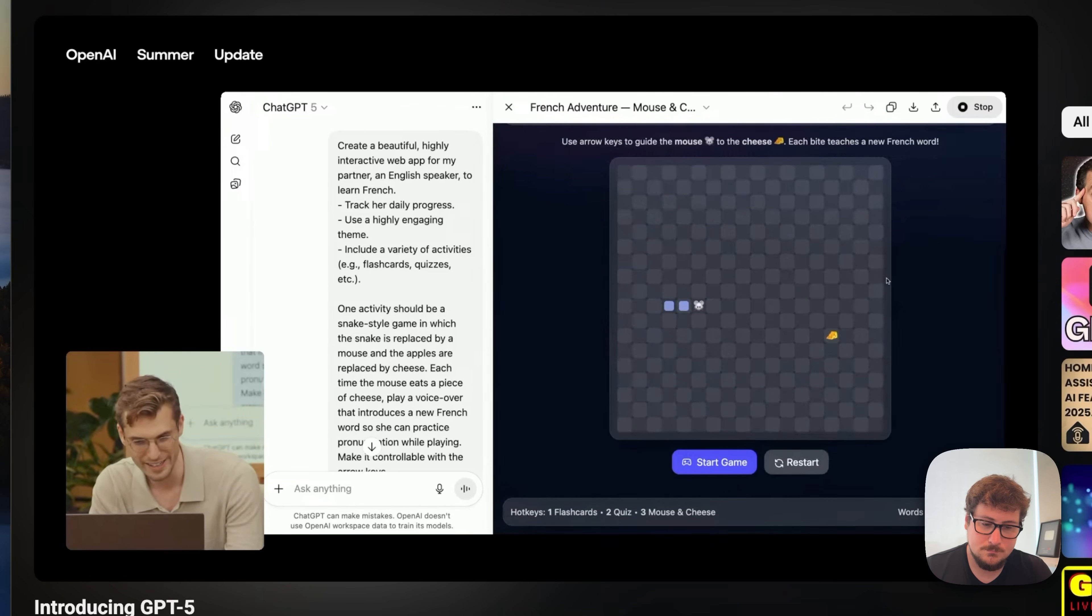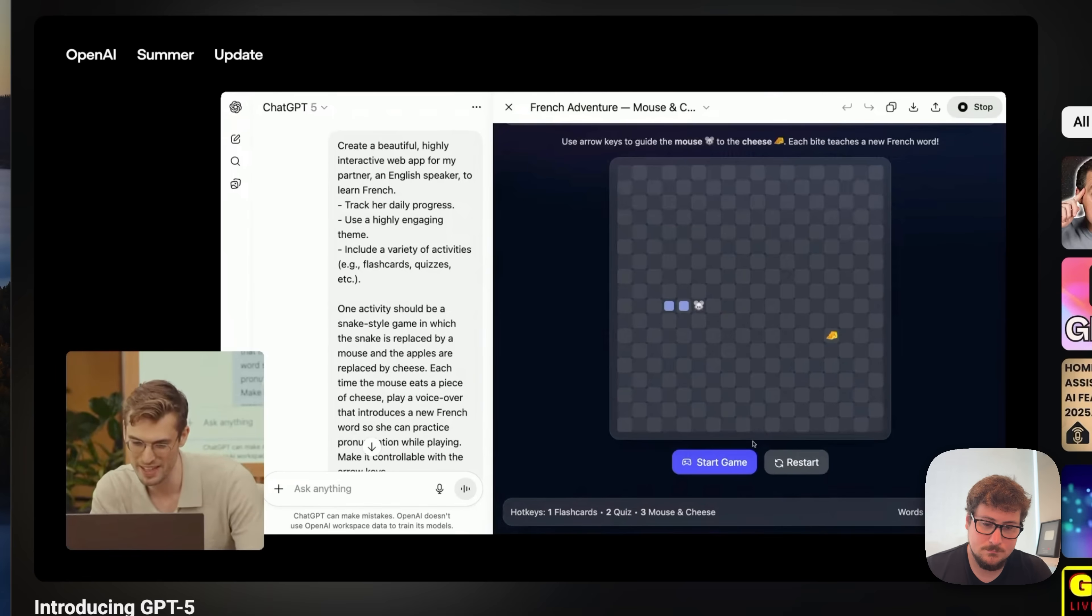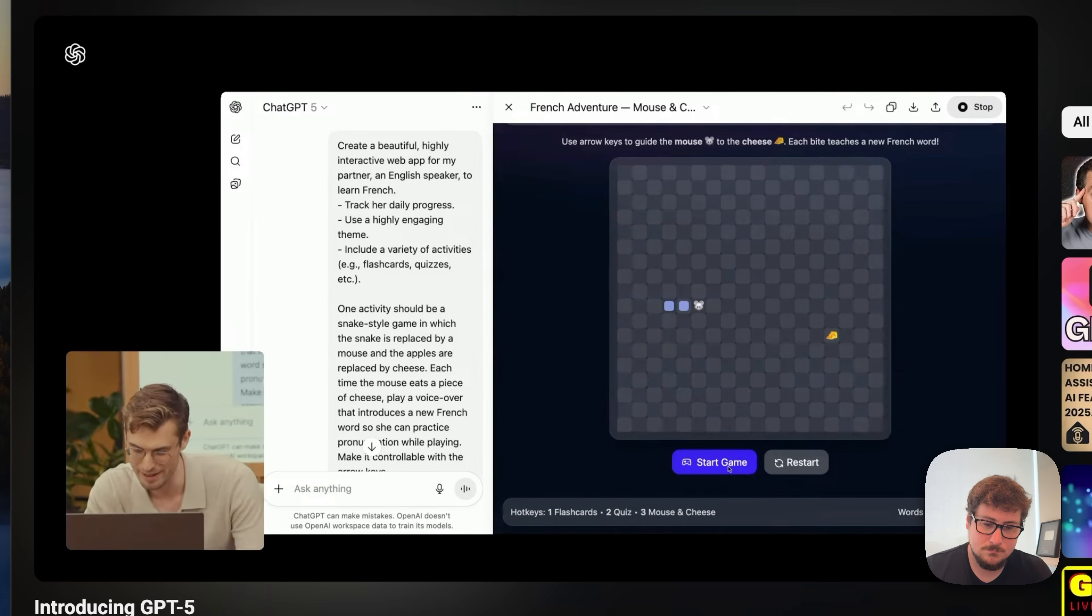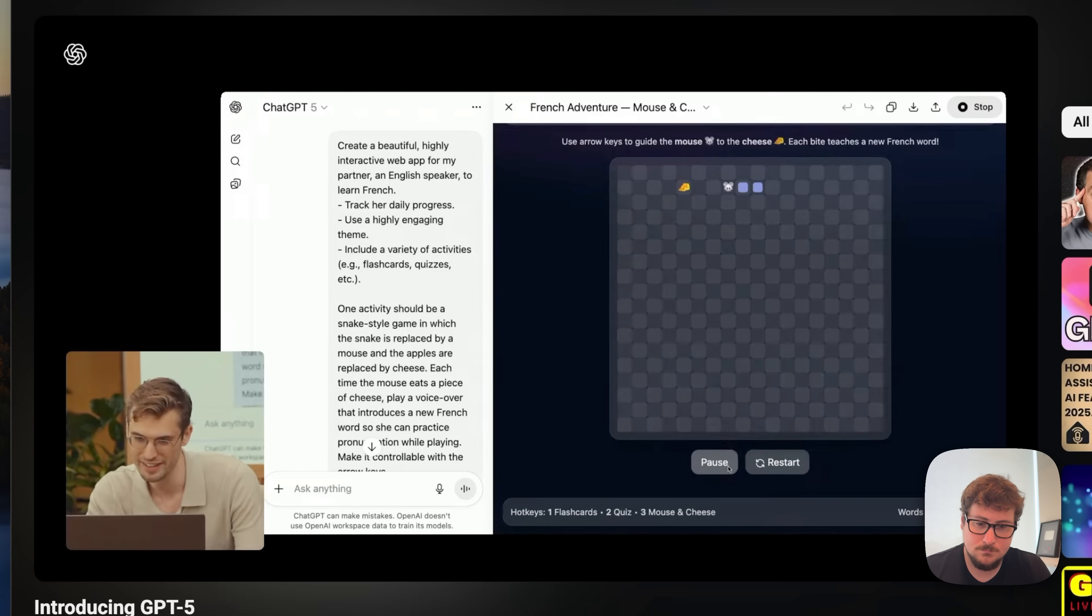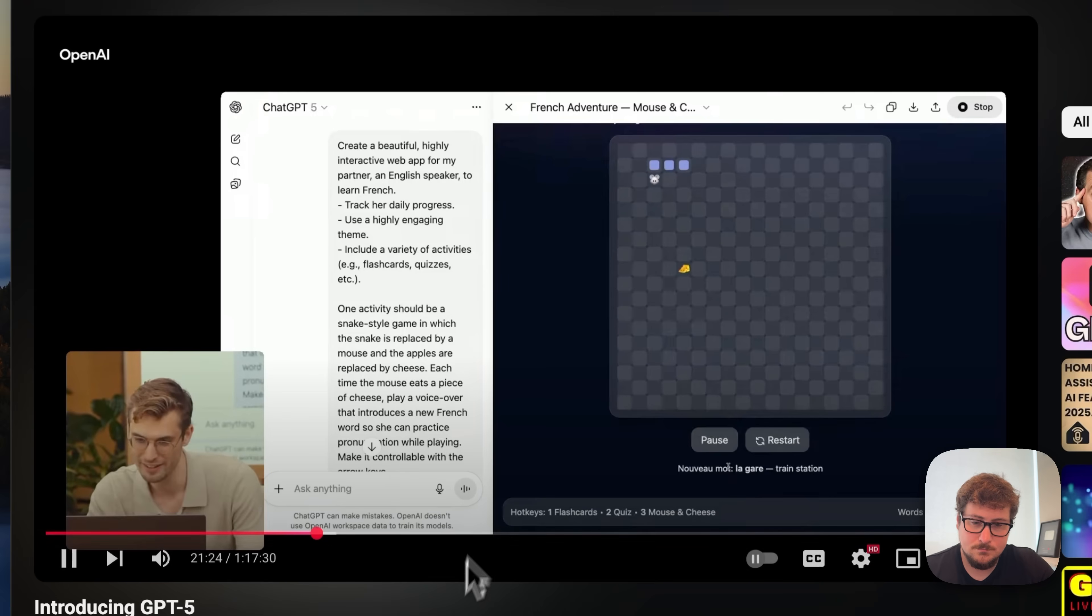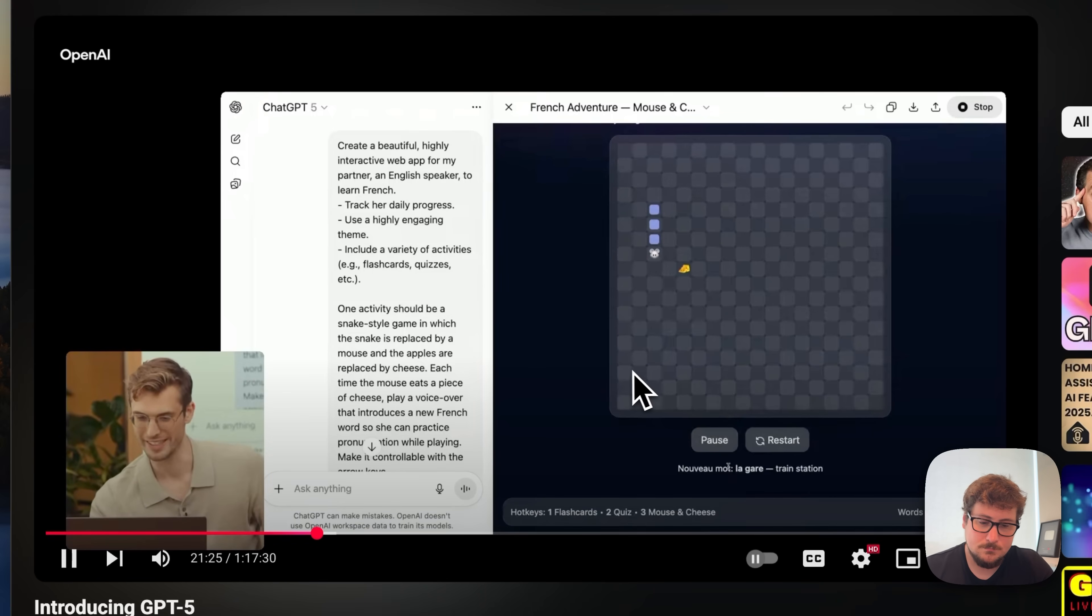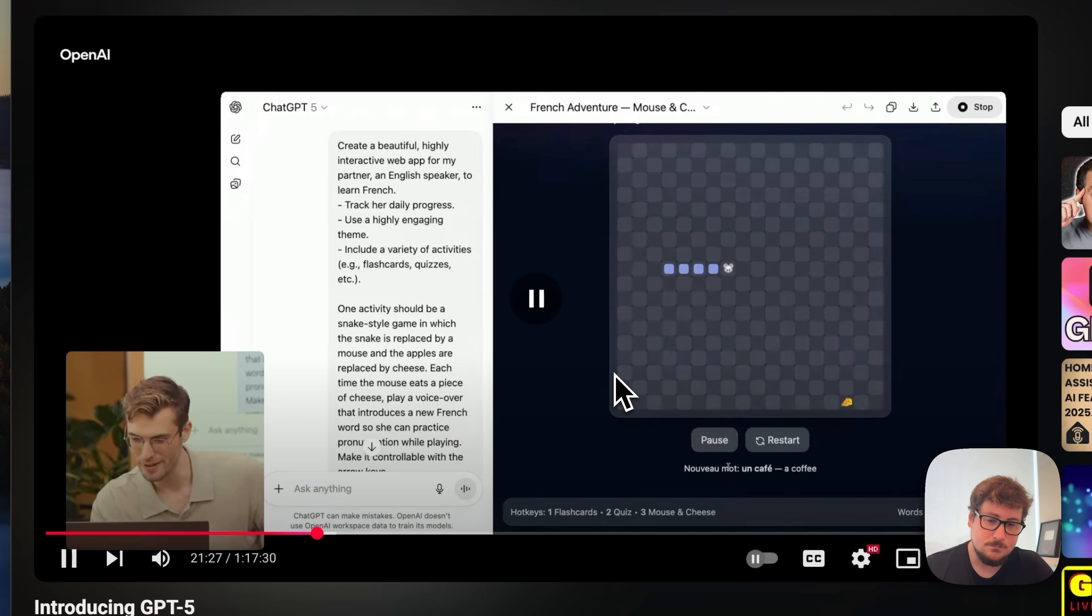And let's check the mouse and cheese tab. Okay. That seems like a mouse. Here's the cheese. I'm going to try to play it. I can't promise I'm going to be good at it. Okay. It seems to be working. La gare. Whoa. Un café.